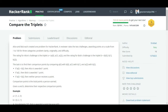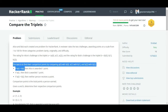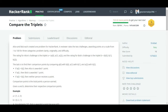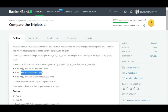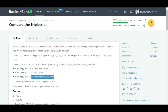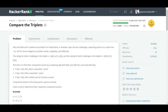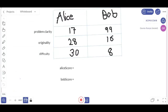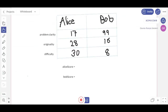The scoring condition is: if Alice's rating is greater than Bob's rating, then Alice is awarded one point. Otherwise, Bob is awarded one point. If both of them have the same ratings, then neither of them receives a point. Let's understand this on the whiteboard.